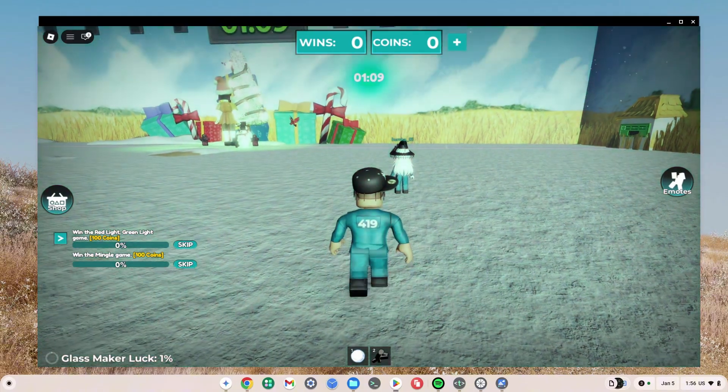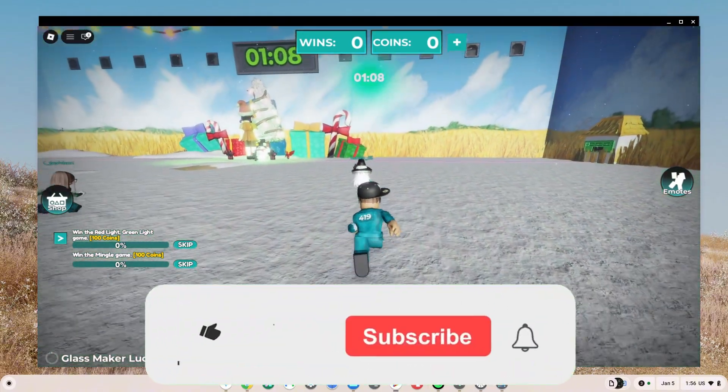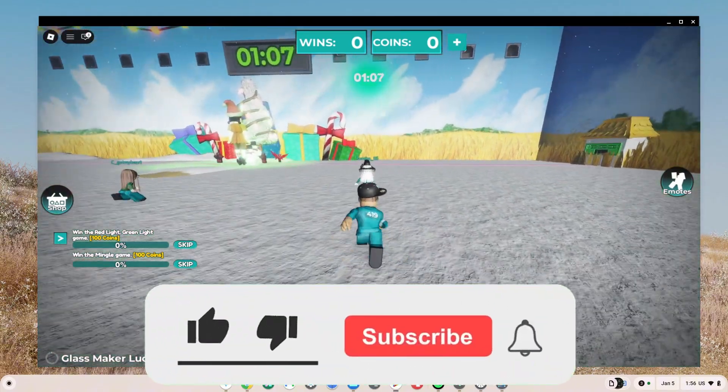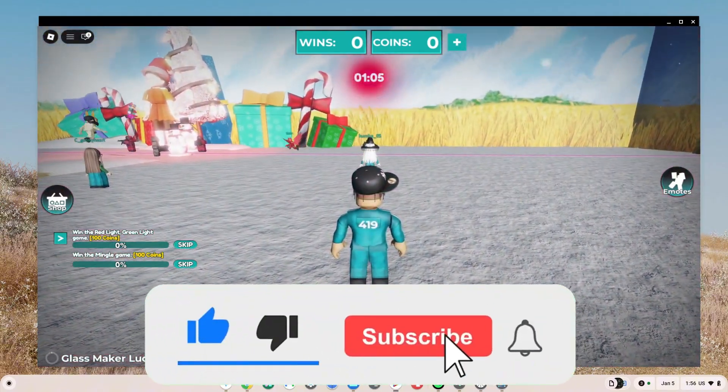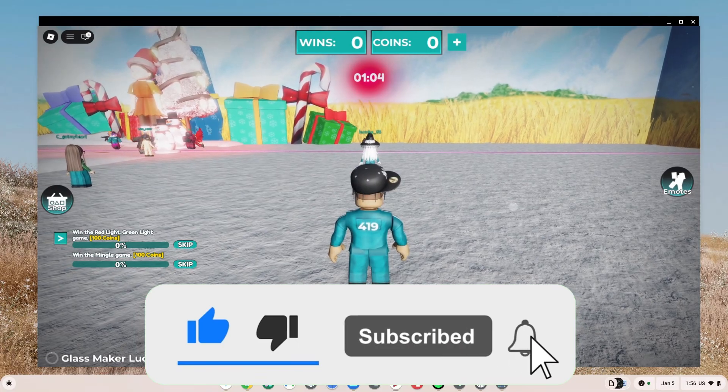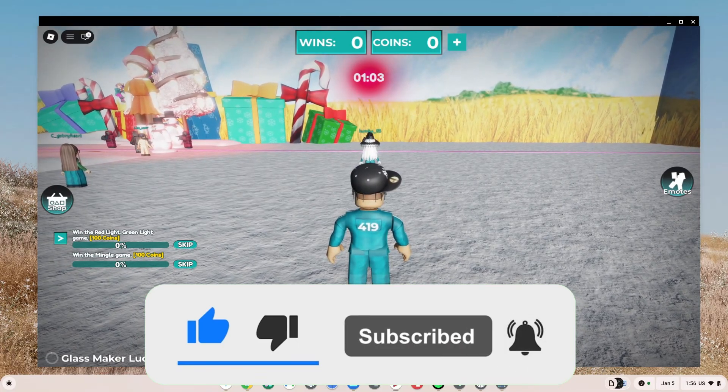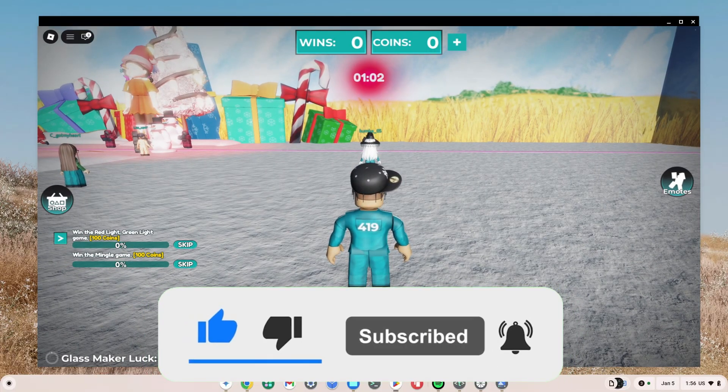If you guys are interested in these fresh links, go ahead and smash the like, subscribe, and bell button to get a notification whenever I drop a new video with new fresh links.